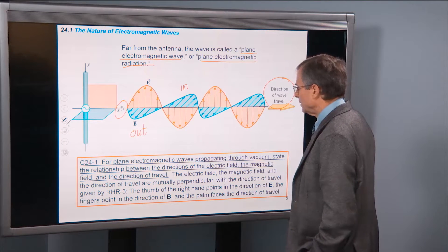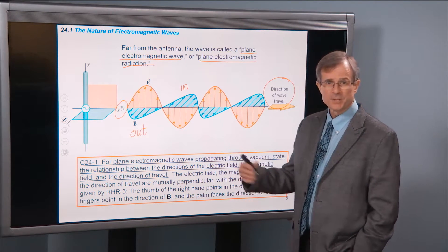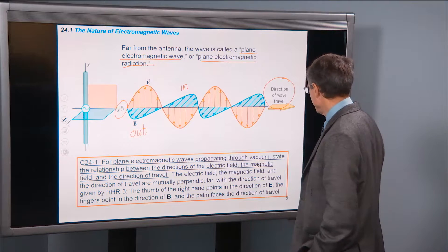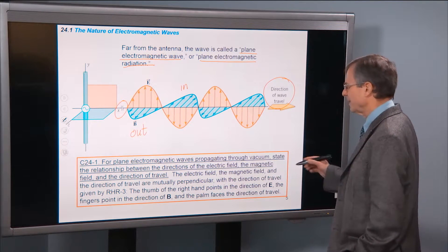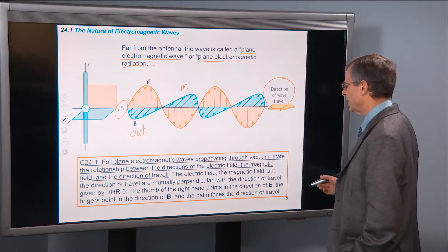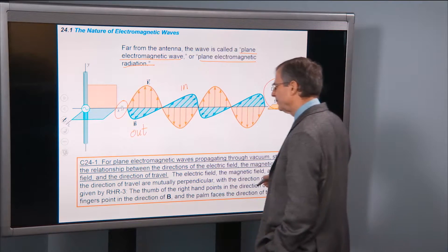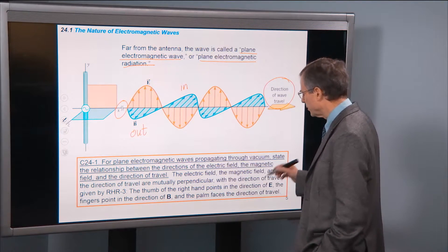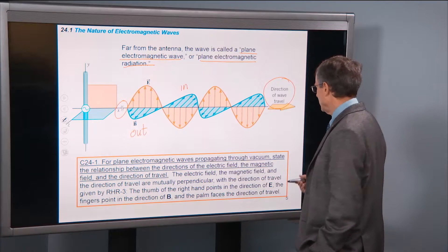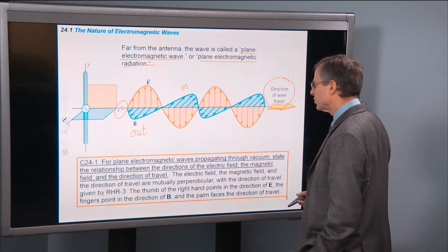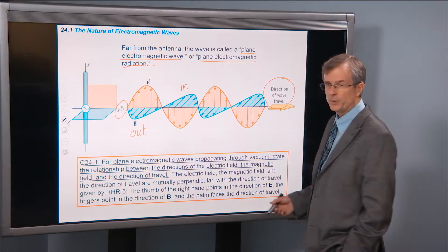State the relationship between the directions of the electric field, the magnetic field, and the direction of travel. The electric field, the magnetic field, and the direction of travel are mutually perpendicular, with the direction of travel given by right-hand rule 3. This is the third right-hand rule we're dealing with in this class.